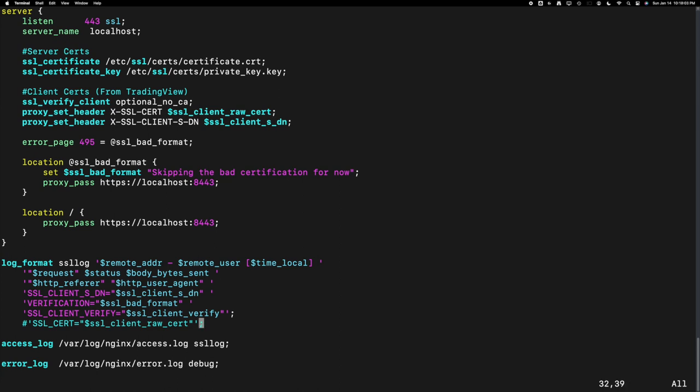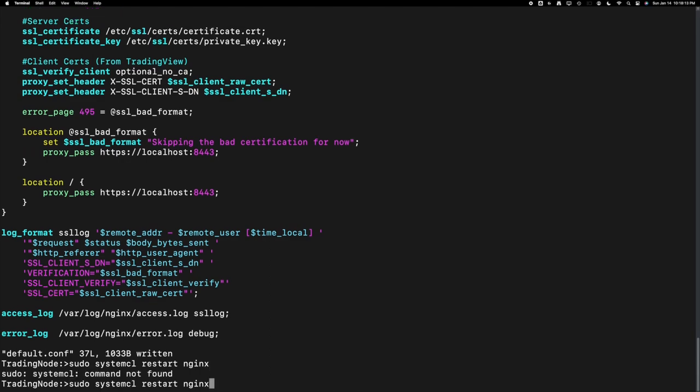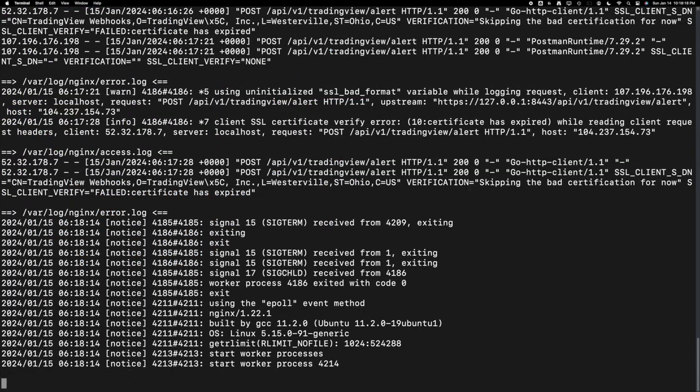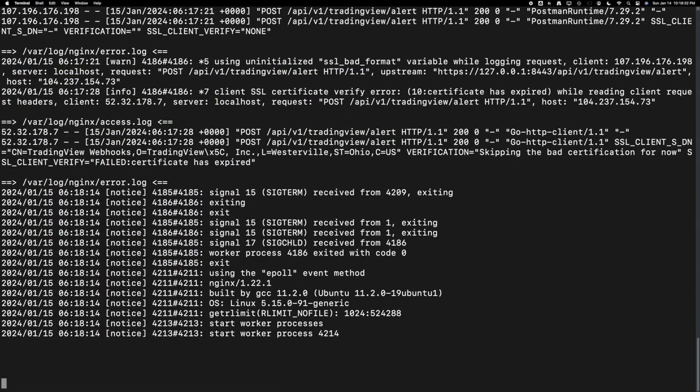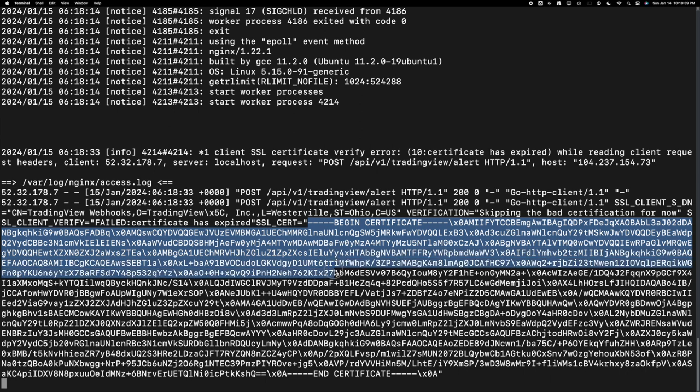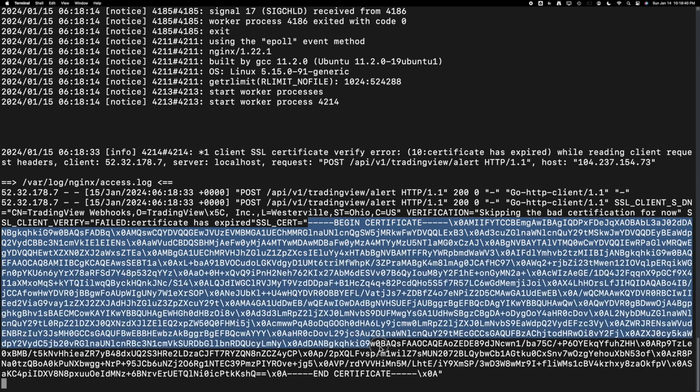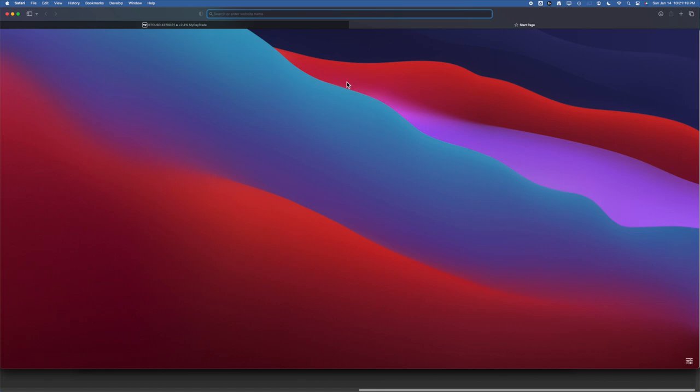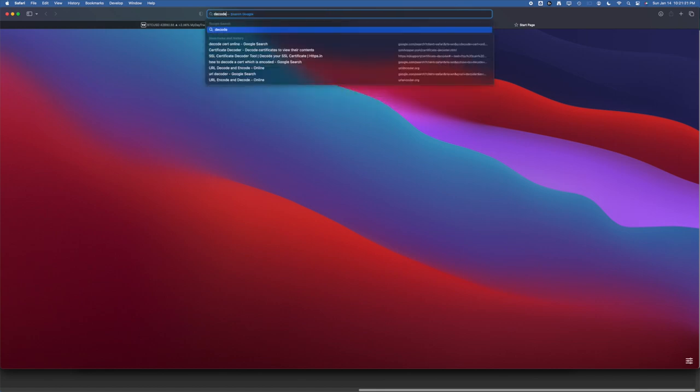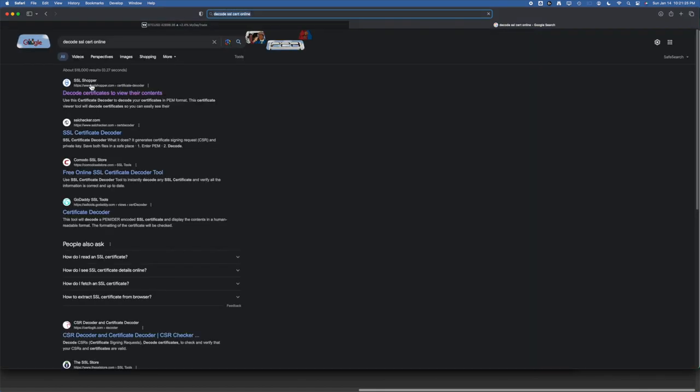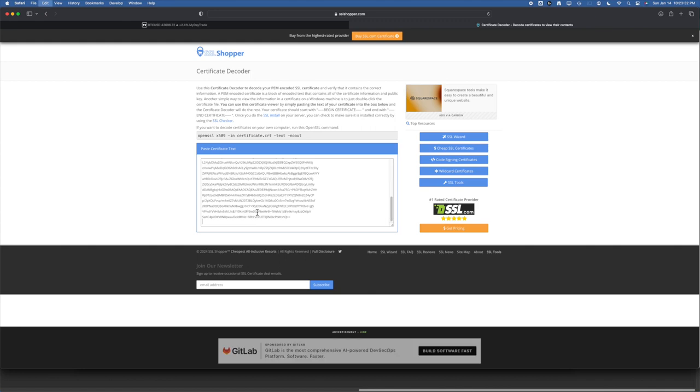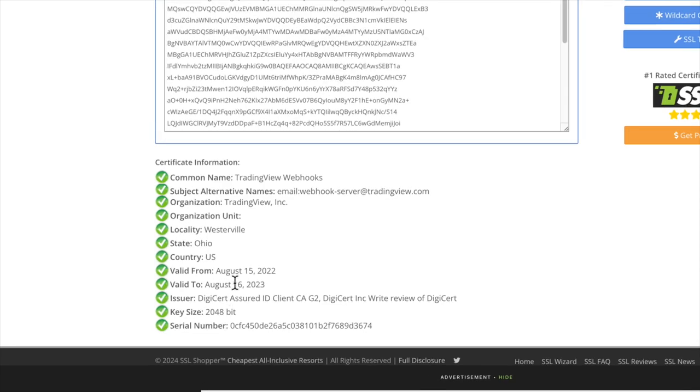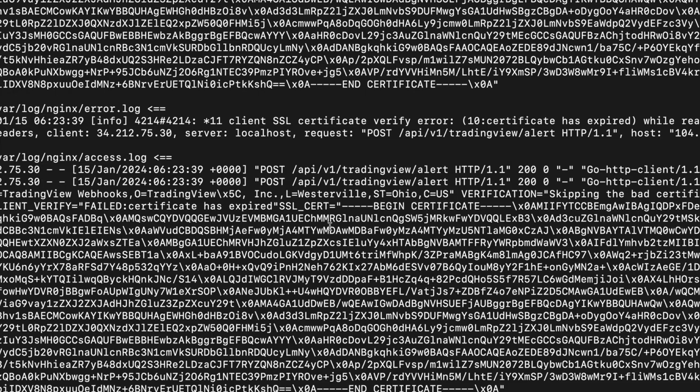Let's also add them in the SSL log. Save and restart the nginx. Let's wait for an alert to come. Okay, here we have the alert message and got our full certificate dumped in the log. This is logged in hex format. You will need to convert them to non-hex and copy them to any of the decoders online. Here you can see that the certificate expired in August 2023. That's the reason for nginx to fail the client validation. Hope TradingView will fix the issue quickly and I can remove the temporary check.